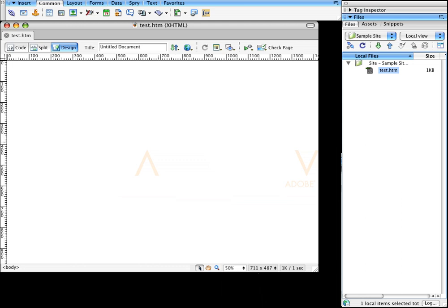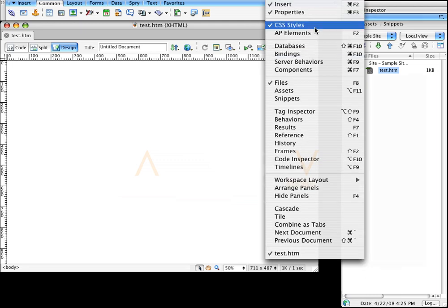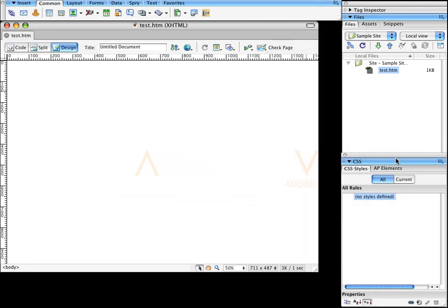Let's say I want to create a layout that's going to be about 975 pixels wide, and I need a banner at the top that's going to be 975 by 200. First, I want to create the container that's going to hold all of this. I'll come over here and go to Window, then CSS Styles.